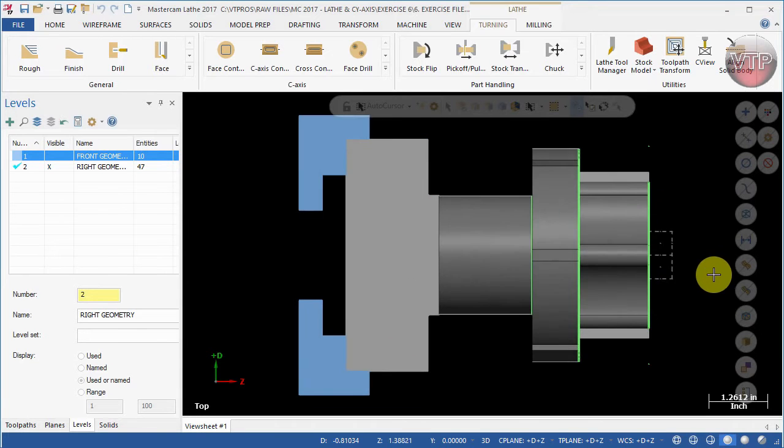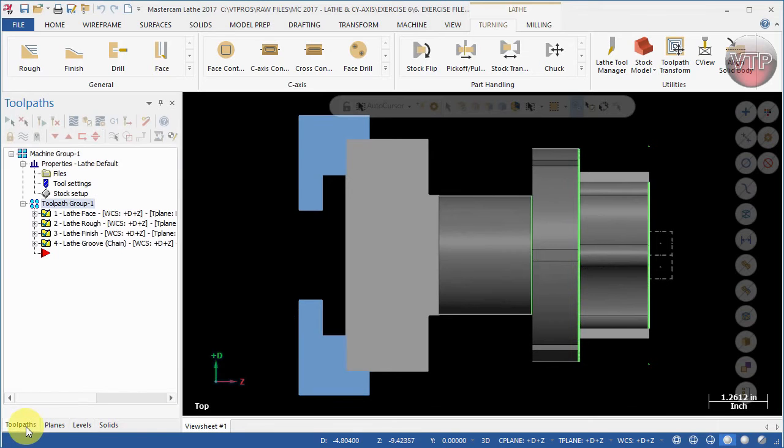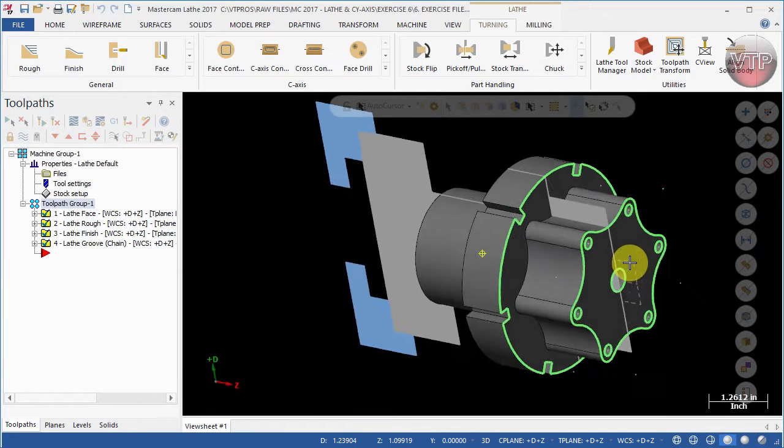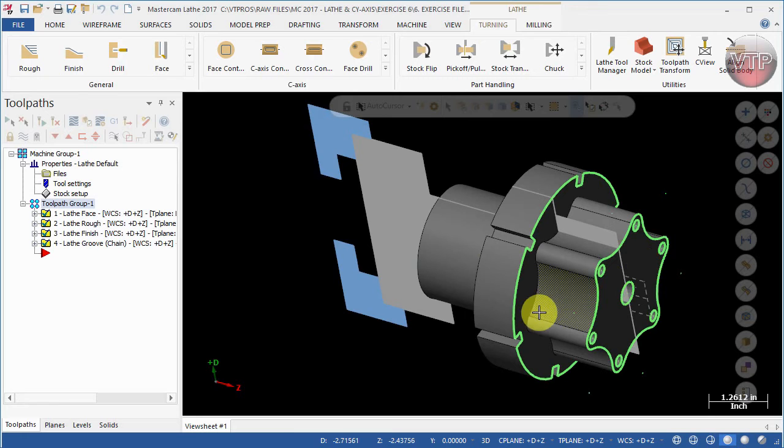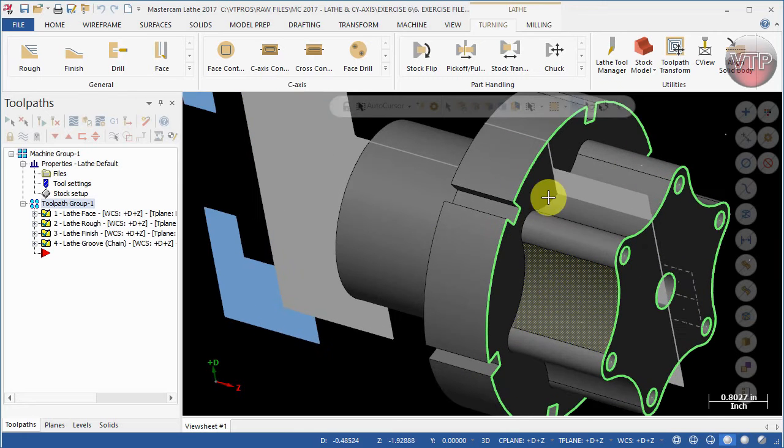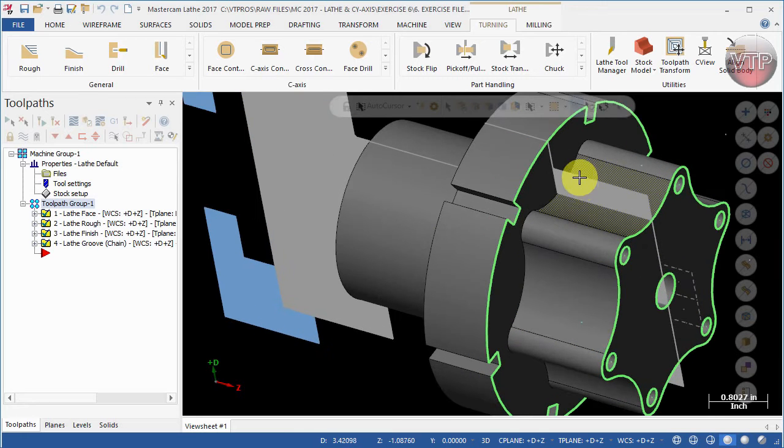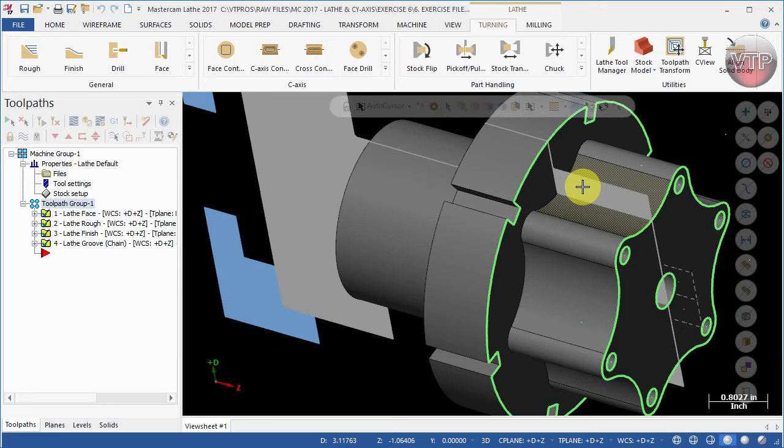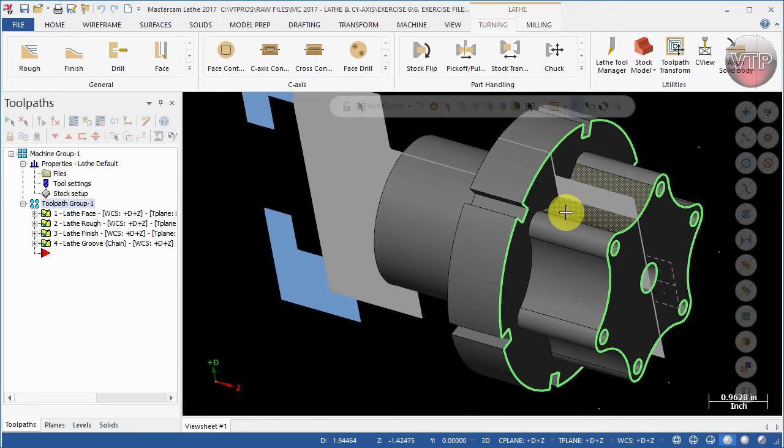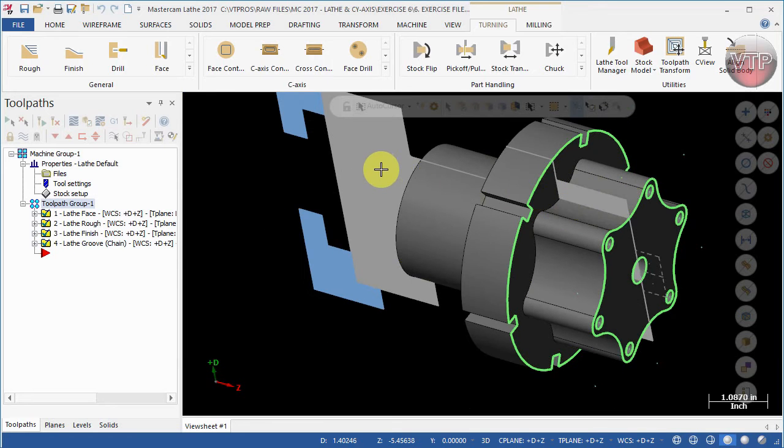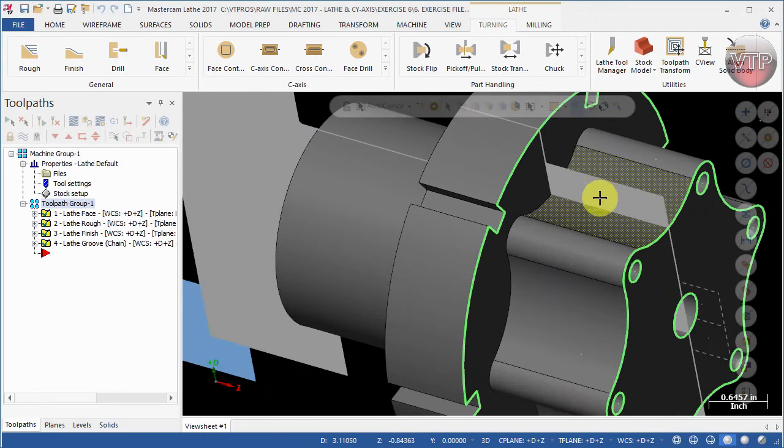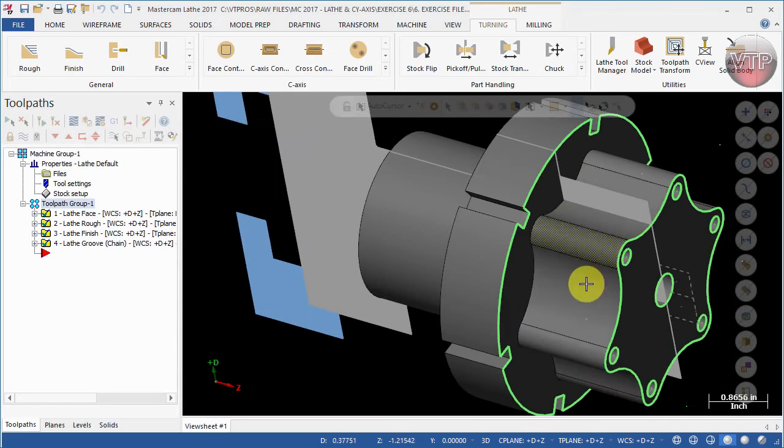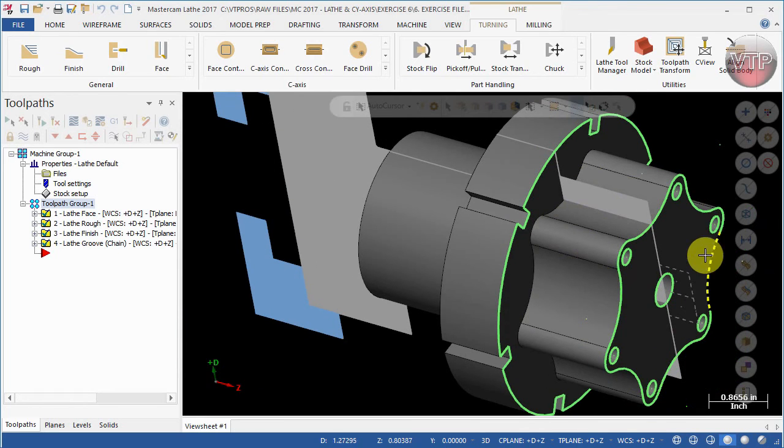I'm going to go back to Toolpath and rotate my part so I can see it a little bit better in isometric view. As you can see, this gray area that you see right here, that's still popping up, this is your stock. We need to machine the leftover area all around my part using the C-axis machining operation.